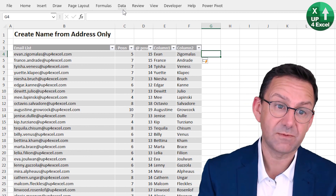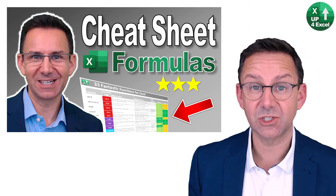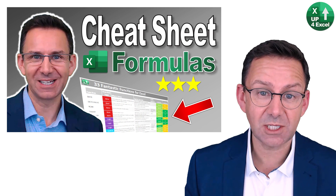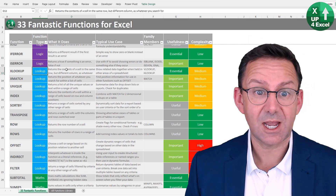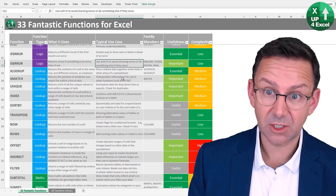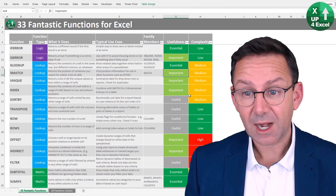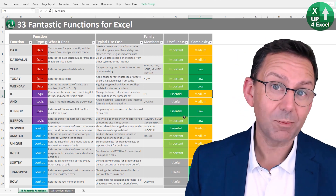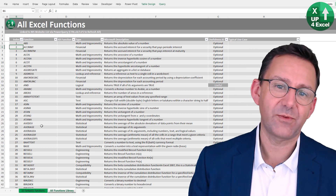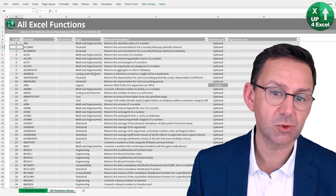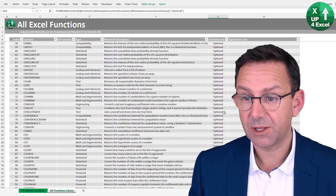You can combine first and last name exactly the same way as before using the ampersand. So that's how you create a list of names from email addresses. If you want to get my 33 Fantastic Functions for Excel cheat sheet, there's a link in the description - it lists all the functions, their category, what they do, typical use cases, related functions in the same family, and how useful and complex I think they are.